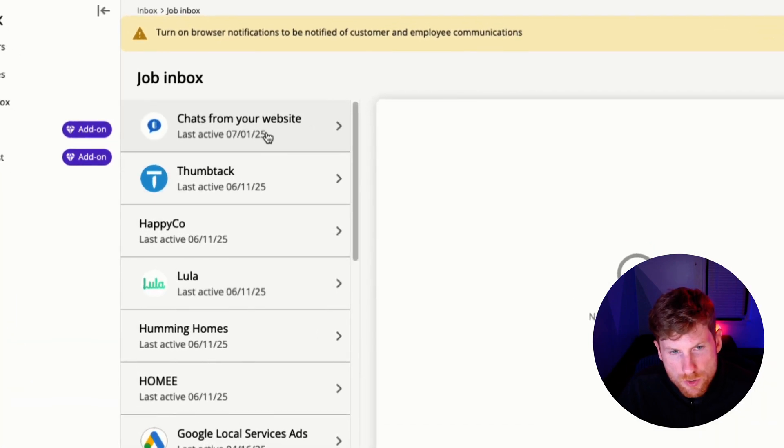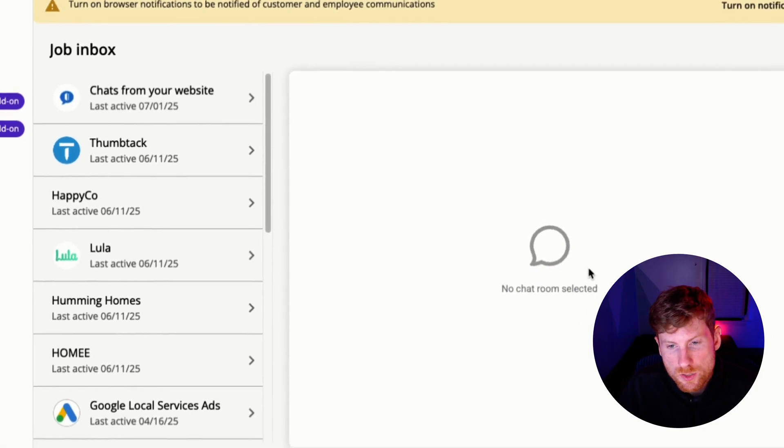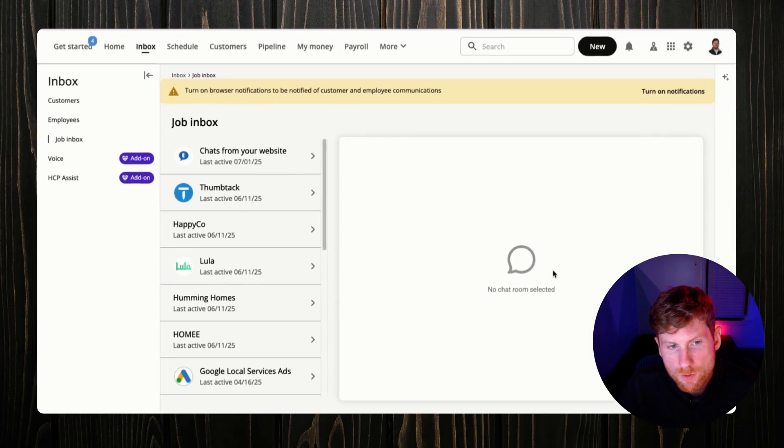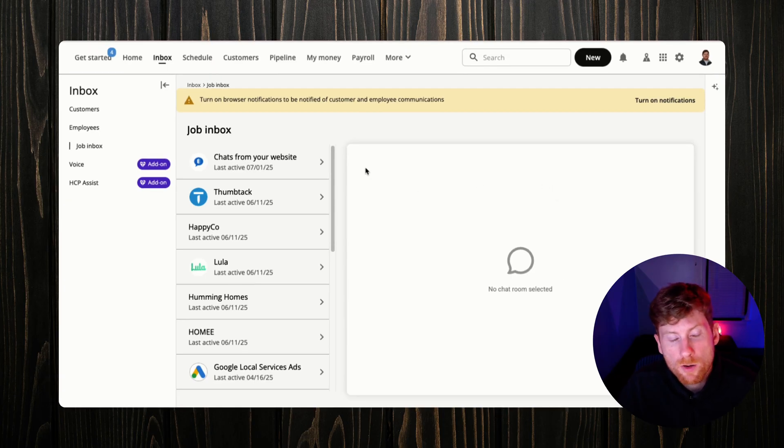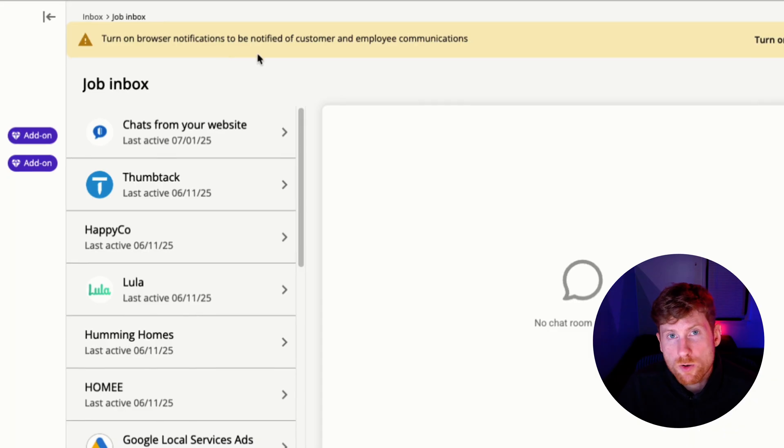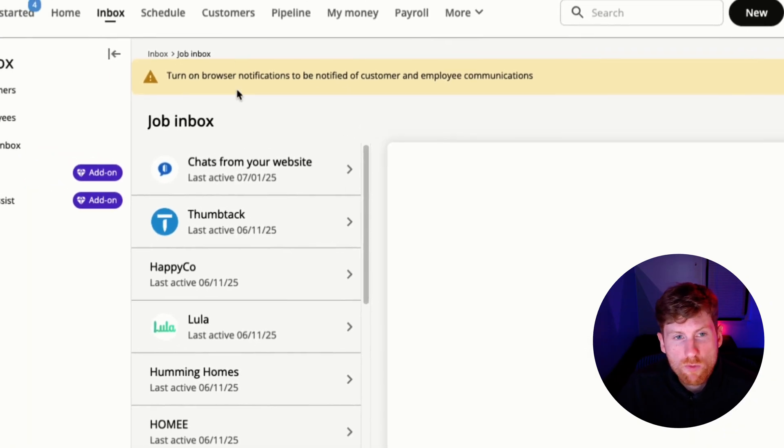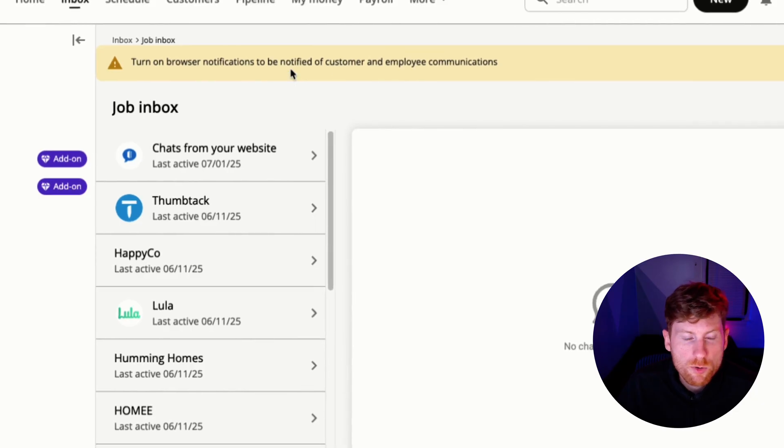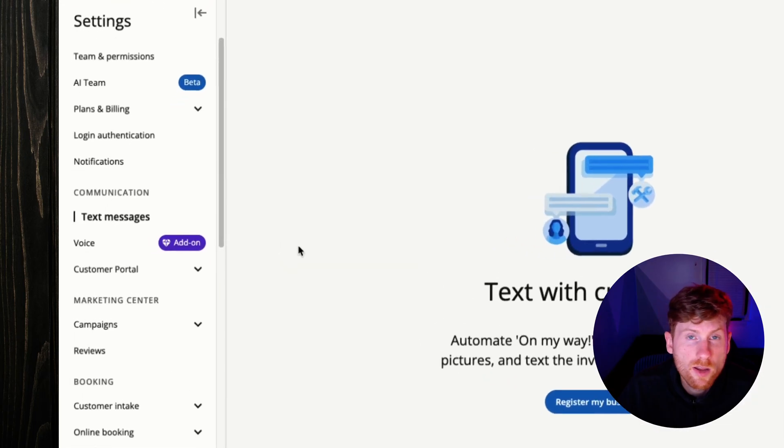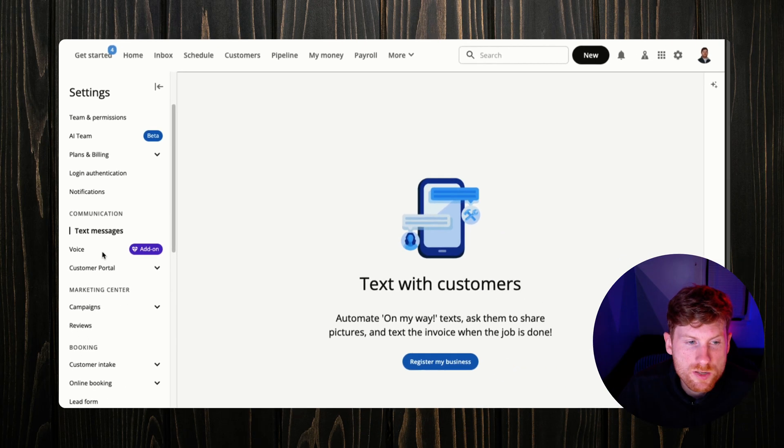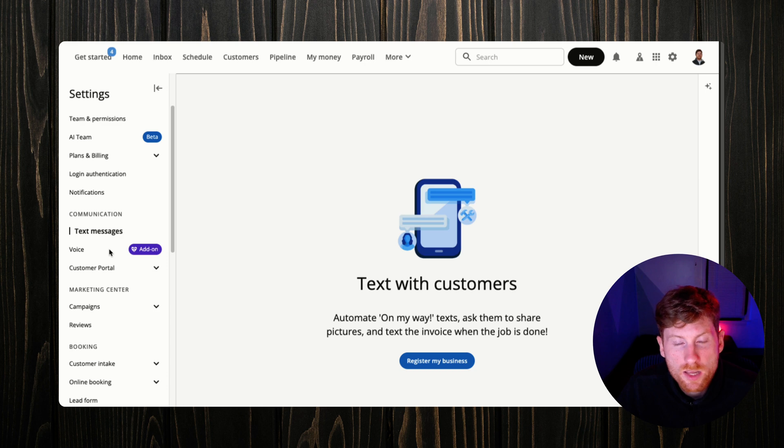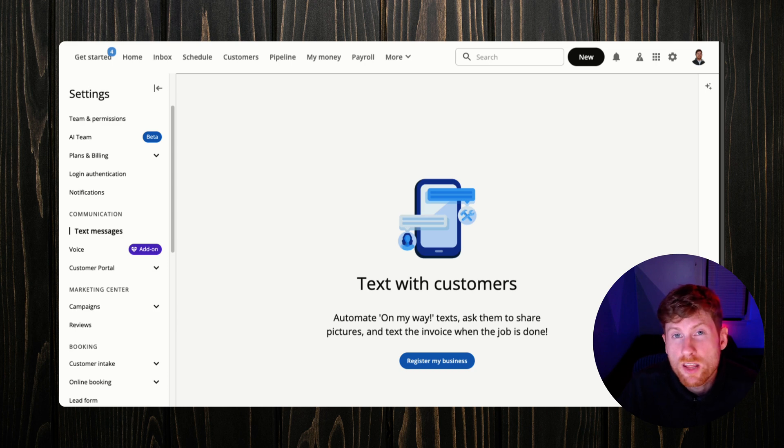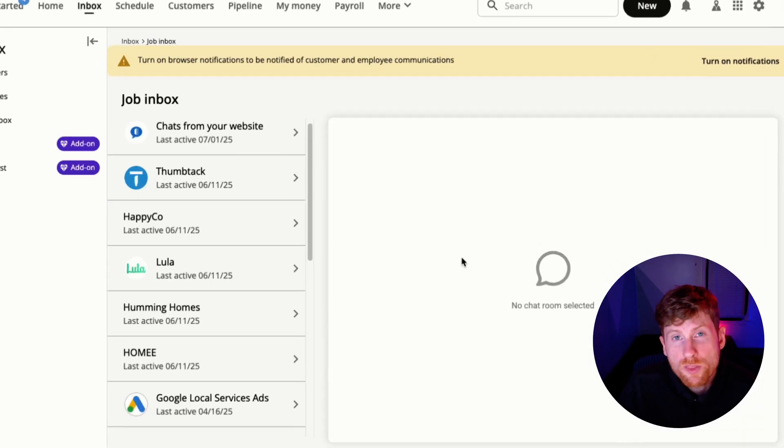You have a separate channel to message only with your team members, and then you have this job inbox as well where you can set up various lead generation sources to engage with leads and transform those into jobs. You can set this up to have a chat bubble on your website so those messages will be sent here. A pro tip here too is if you're working on the desktop a lot, you can turn on browser notifications to make sure that when a customer texts you, you get notified as you're working on your computer so that you can respond quickly.